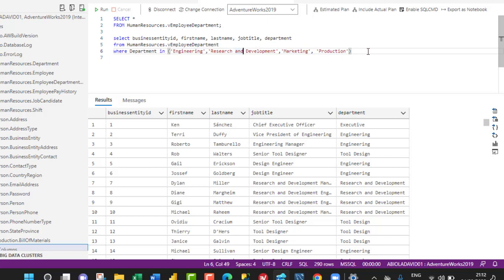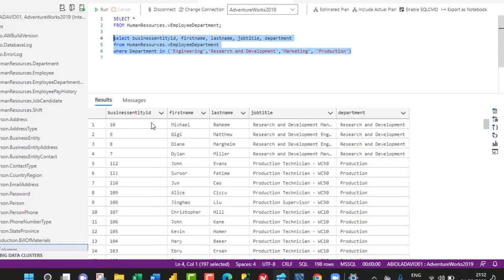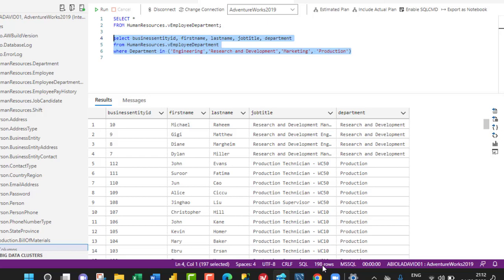And this is all we need. I can take this query and execute it. We have 198 rows in total, and this is what we can send into Excel.